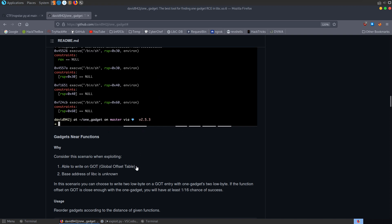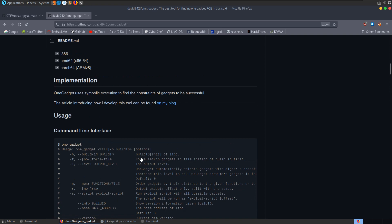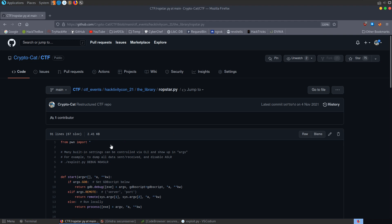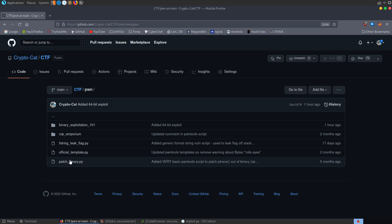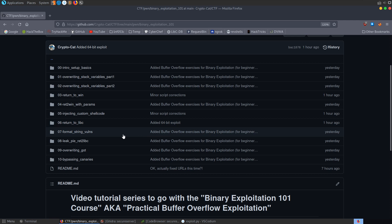In this video we've looked at how to return to libc — more specifically, returning to the system function in the libc library. However, we haven't done this in a way that's easily reproducible on remote servers, so we need to work out how to leak addresses. That's what's coming up in the next video — format string vulnerabilities, which tie in very nicely with buffer overflows and help bypass additional mitigations. Hope you've enjoyed this video — leave any questions or comments below.